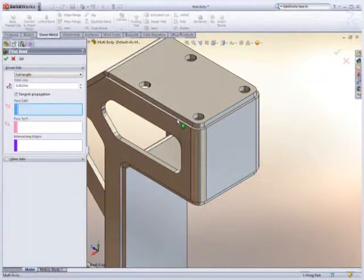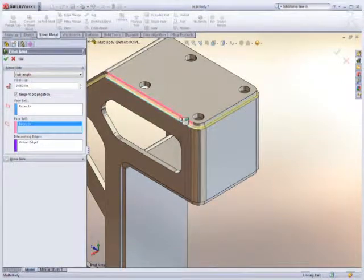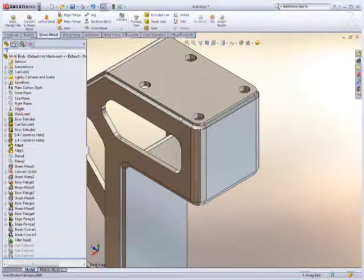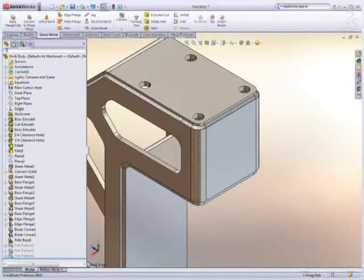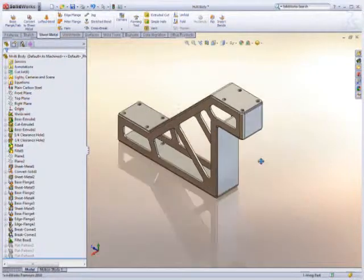Because SolidWorks uses this same technology in welding design, these sheet metal designs can easily be welded together.